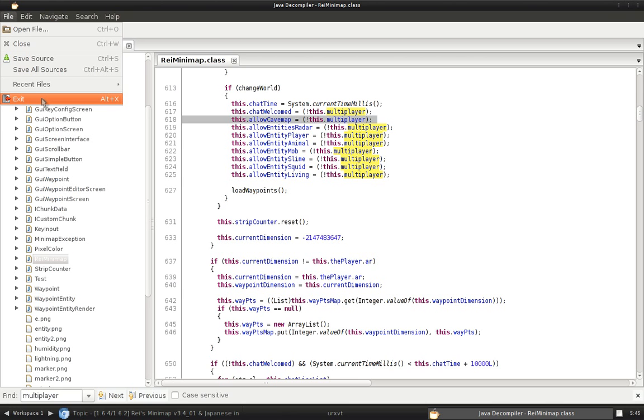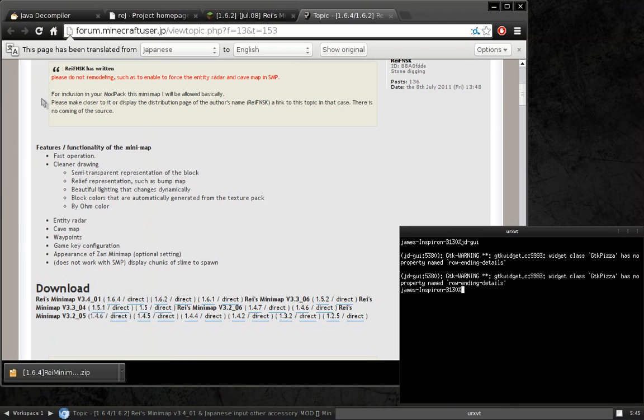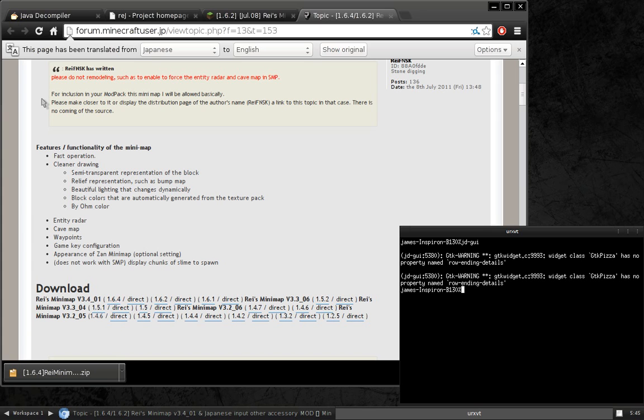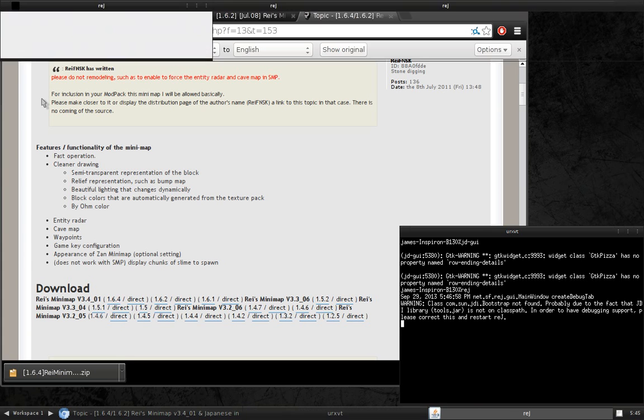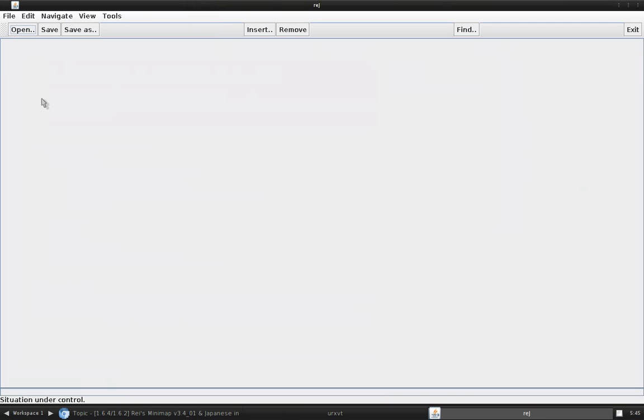Next, you're just going to want to exit JDGUI. We're done with it. That's all we needed. Now, we're going to open ReJ. This is the Java bytecode editor where we actually make the changes.